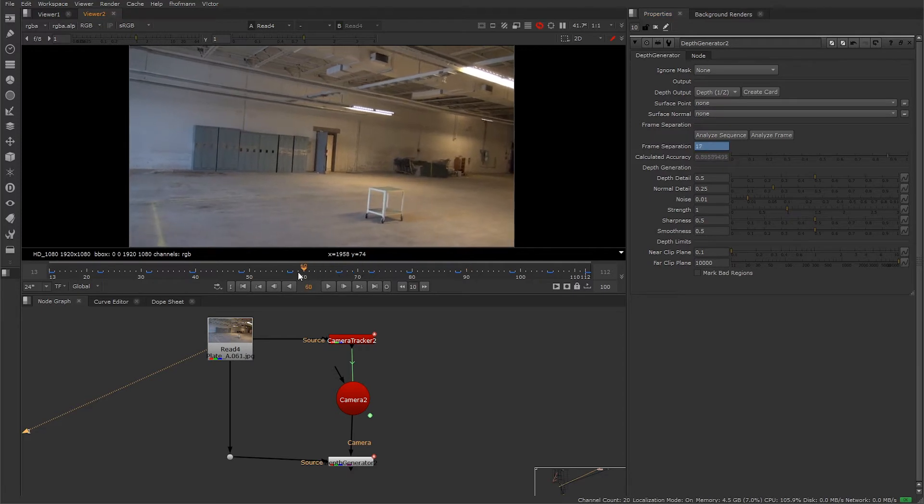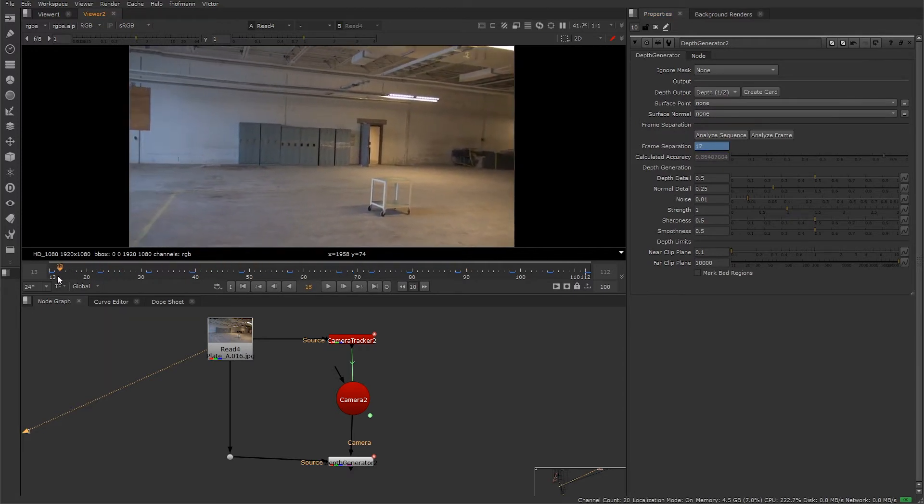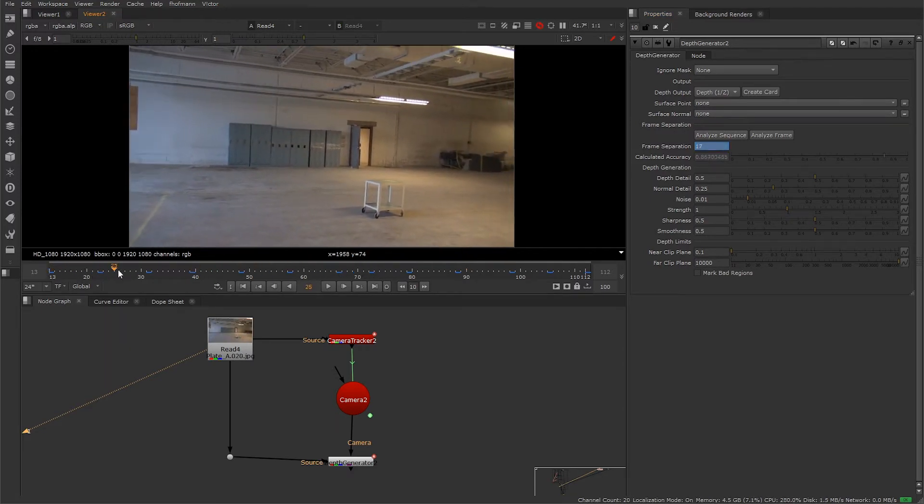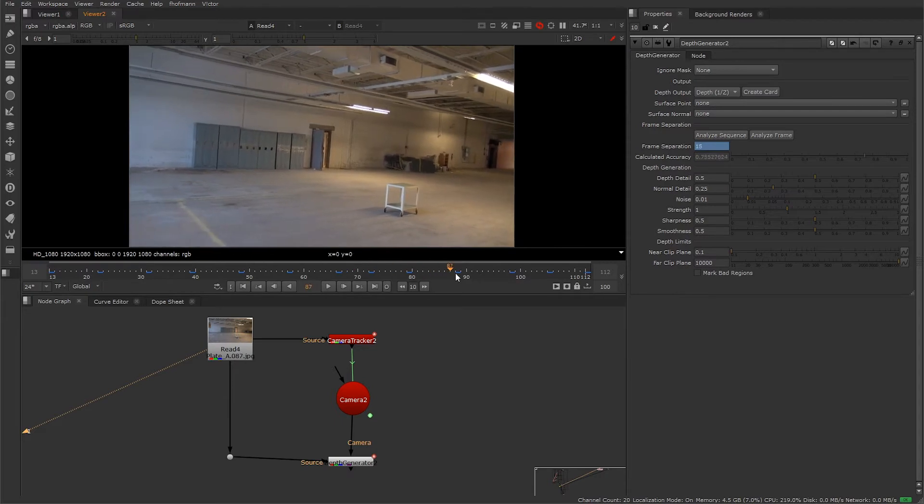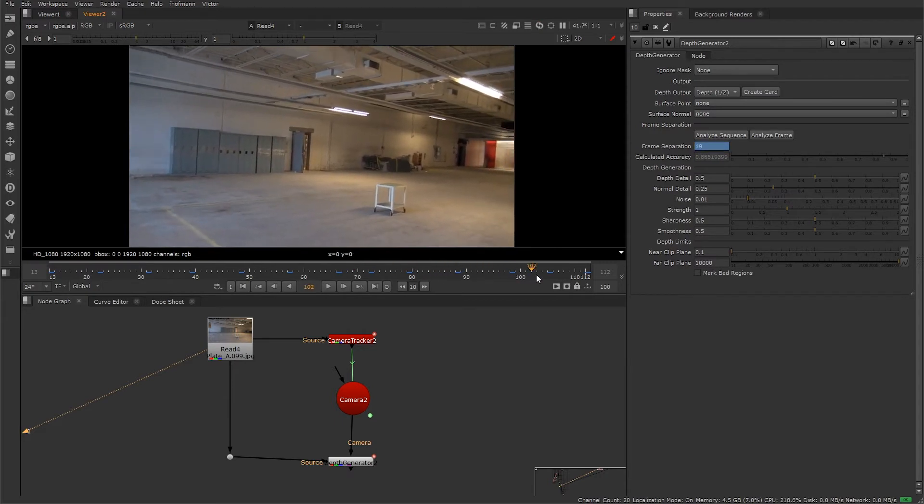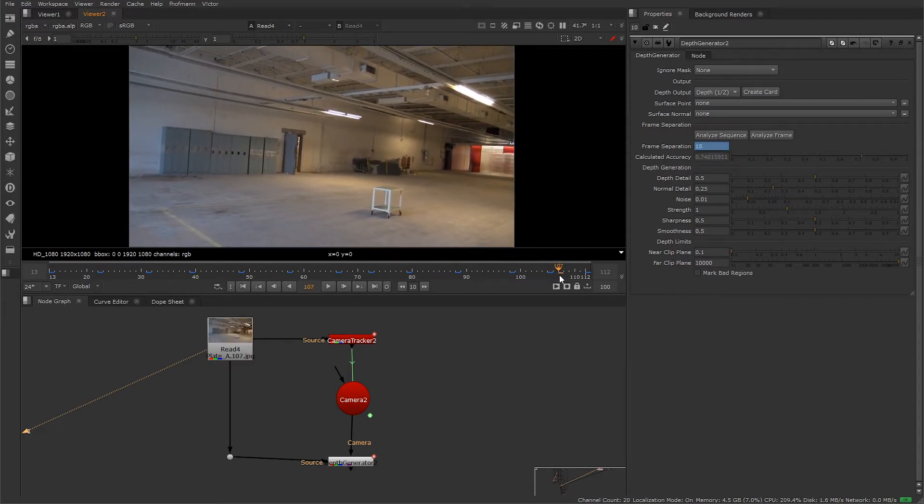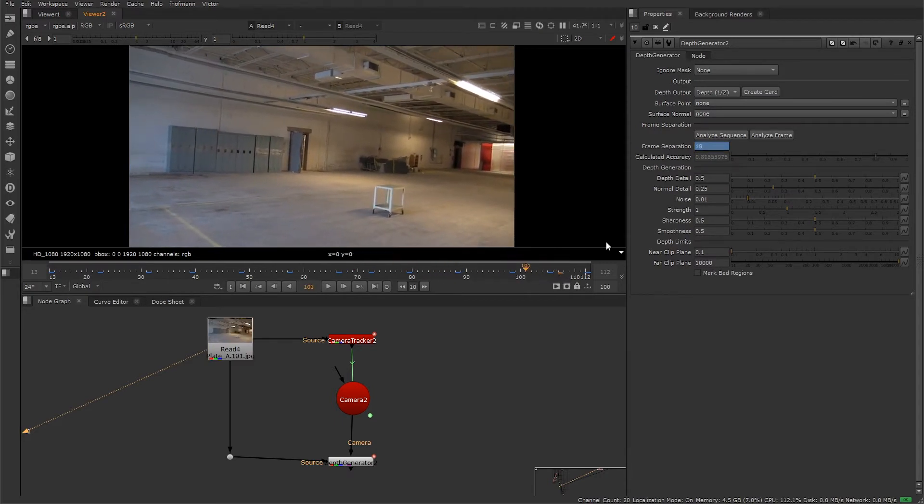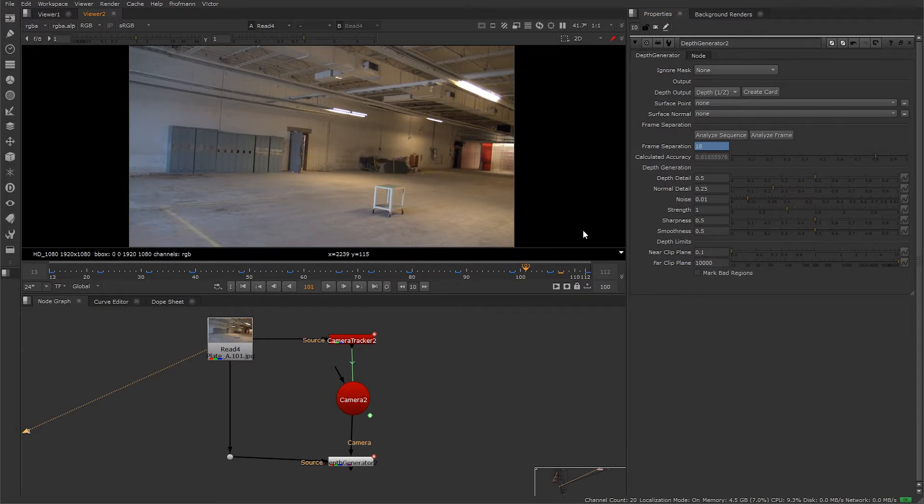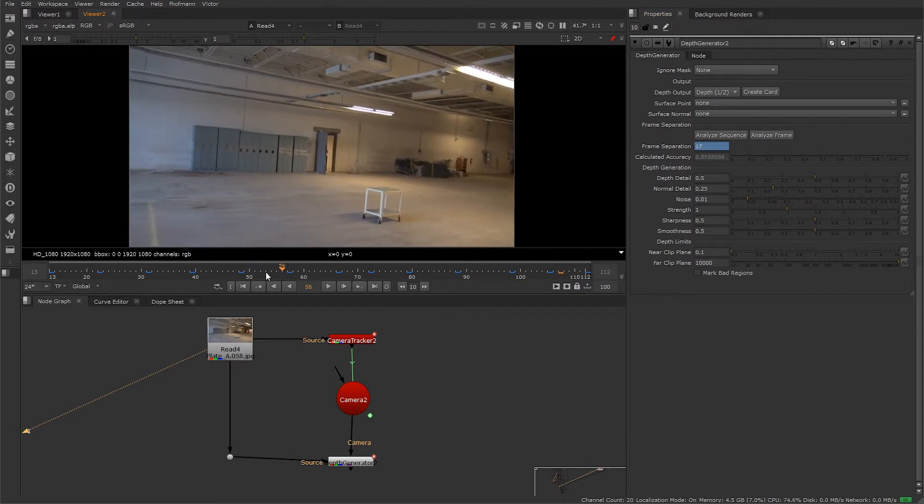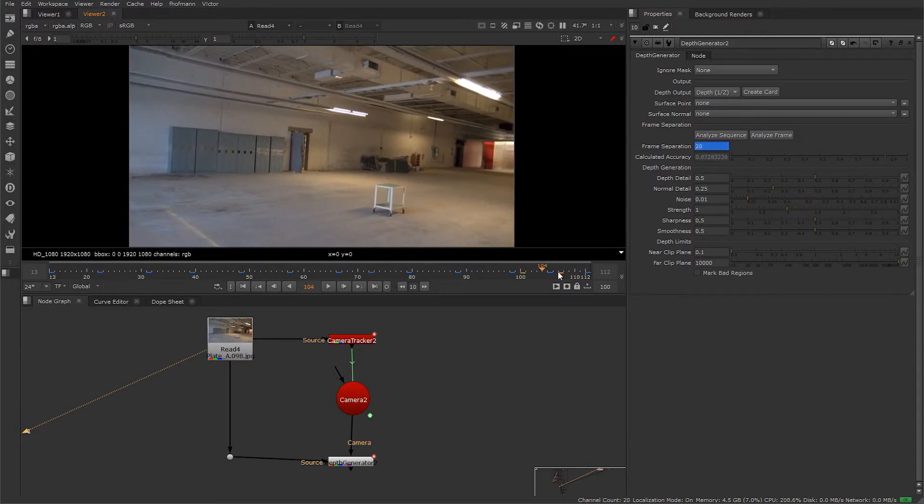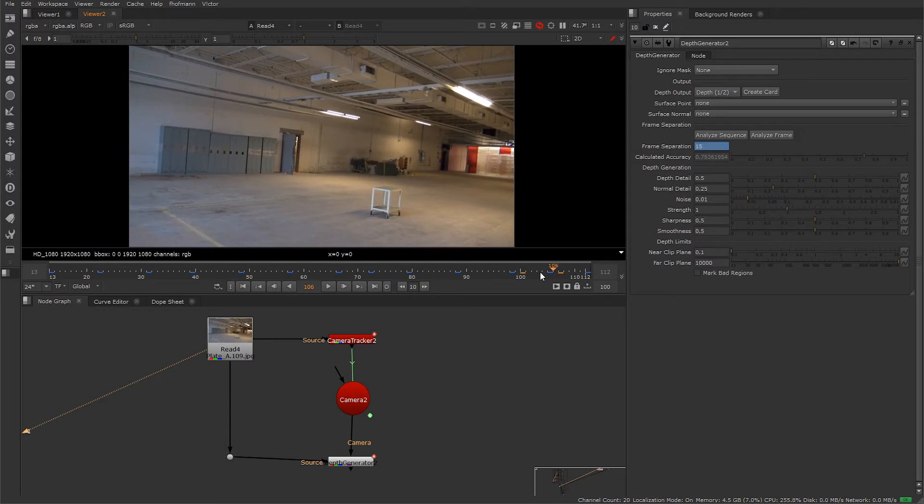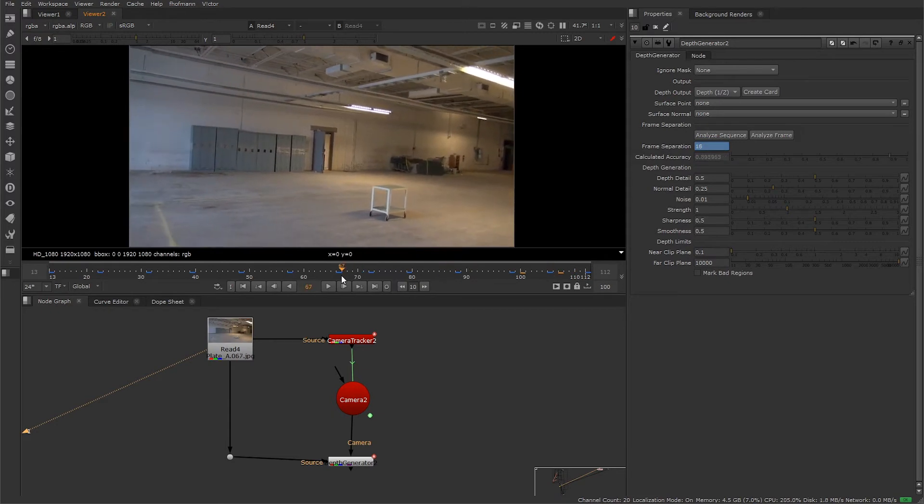Okay, now that it's done we have the calculated accuracy. Let's scrub through and you can see that the accuracy is changing throughout our shot. What we want here is to get as close as one as possible, and that will be considered accurate. The frame separation in this case is ranging from around 15 to 19, and we're going to need more control for this as our accuracy is fluctuating quite a lot.